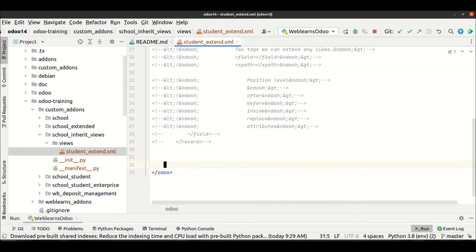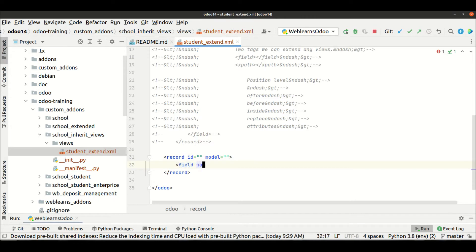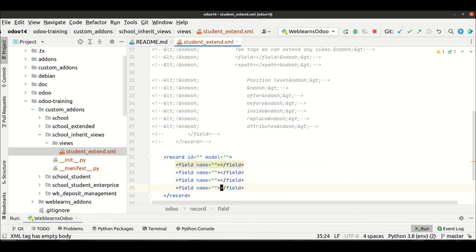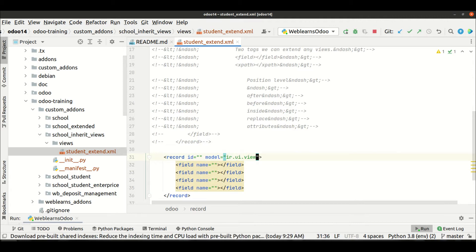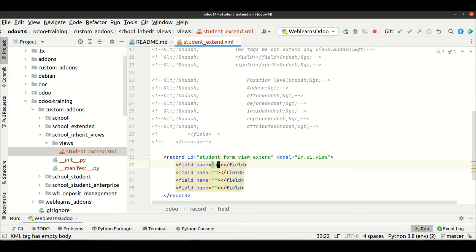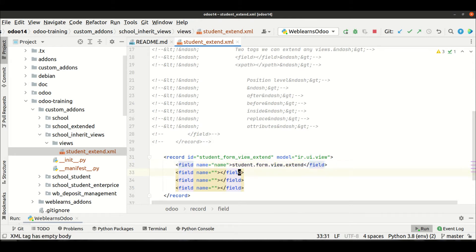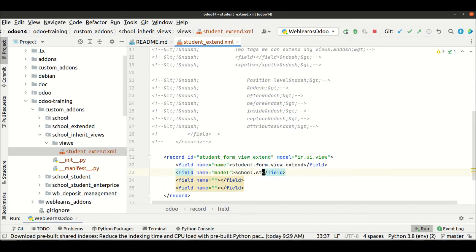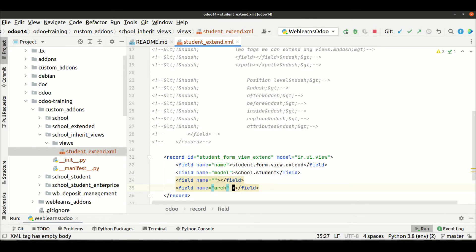Now let me extend the form view. The record ID is ir.ui.view, the student form view extend, my student form view extend. The model we have to provide is school.model. The arch type is form. If you know how to create basic views, this is the basic syntax to create any kind of new view.